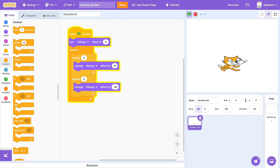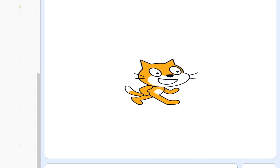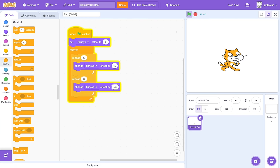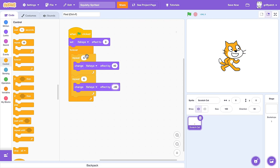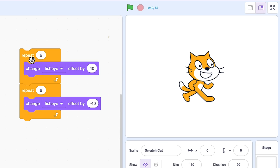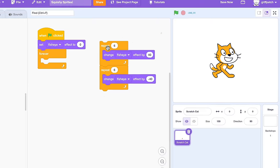Now we're rocking — Scratch Cat's got some serious moves on. But this isn't supposed to be looping. So drag those inner repeats out into some free space. This is the animation we want to see when the cat bounces down onto the floor, and it's going to look dead cool.